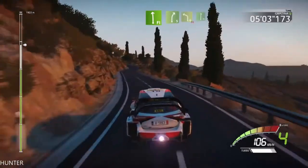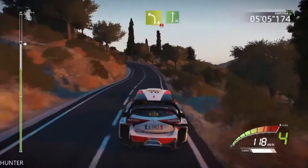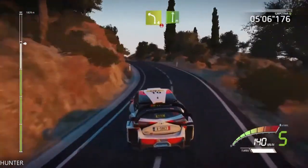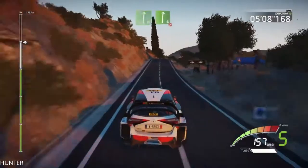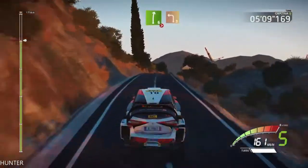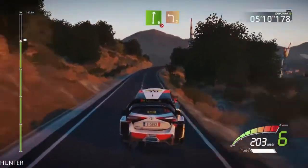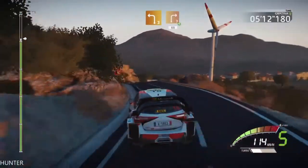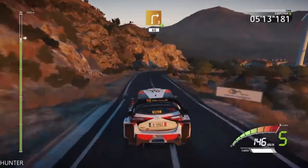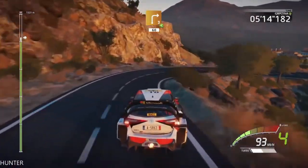Left 4, over crest, into flat right. And over crest, right 6, long, tightens. And left 3, downhill, and right 3, opens. Very long, 16.